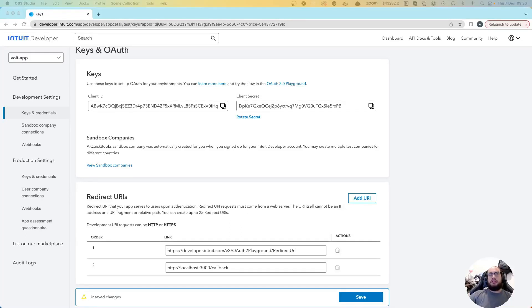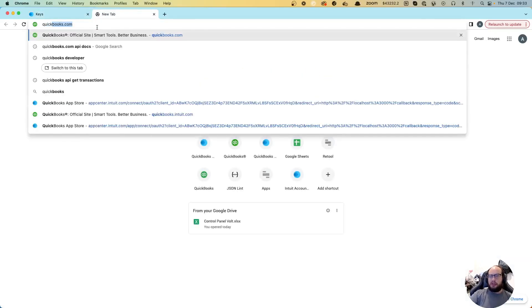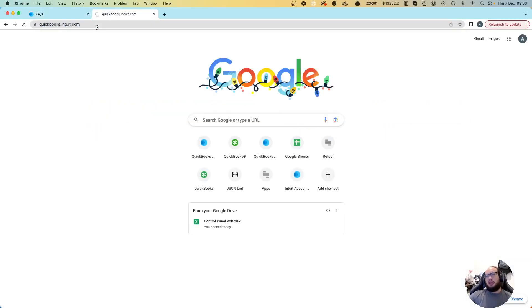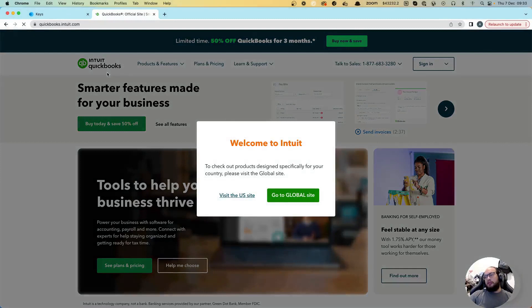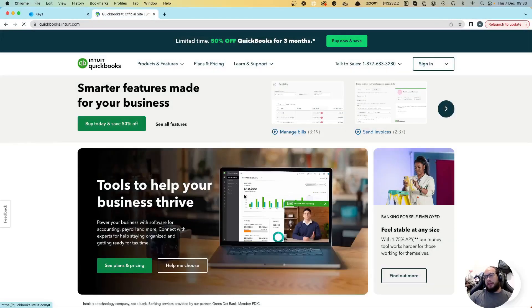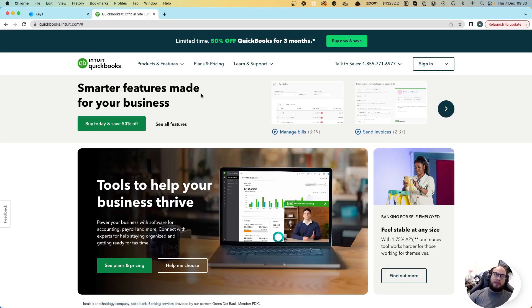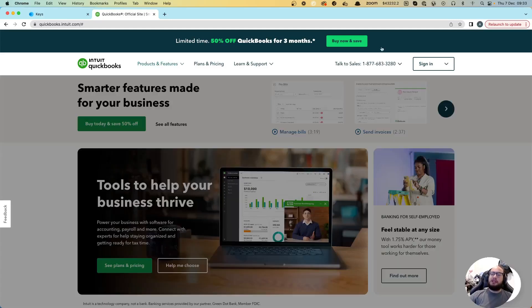Hello everybody, welcome to another episode of coding with HALO. Today we're going to connect with QuickBooks. This has been a really long video trying to figure out how to connect with QuickBooks to get the information. Today we're going to do everything in our power to get the payments section inside QuickBooks.